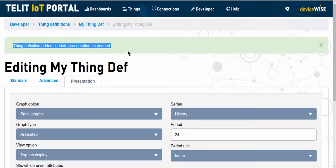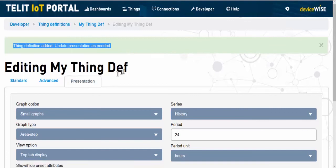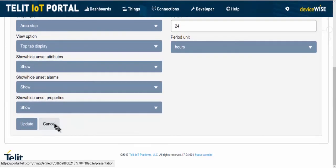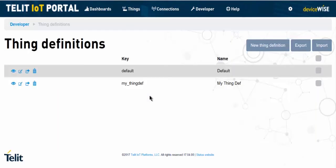The presentation tab gives us the option of changing the way the data for the things associated with this thing definition will be presented on the portal. Either make changes and update, or simply cancel to return to the thing definition page where we see our new thing definition has been created.